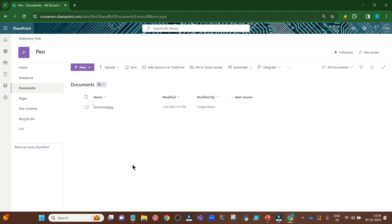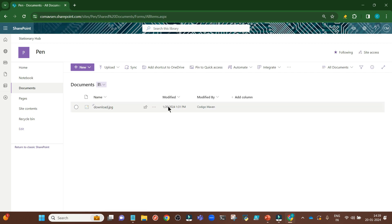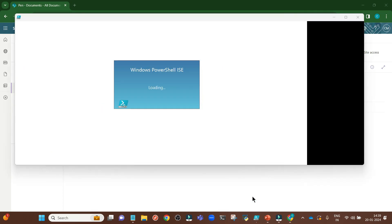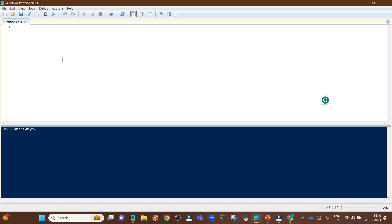Now we know our site collection URL and the document or file for which we will be getting the modified date using PNP PowerShell. Let's open the Windows PowerShell ISE.